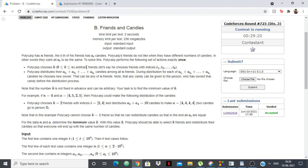Polycarp chooses k arbitrary friends, meaning he chooses k elements and it doesn't matter the index, he can choose any of those k elements. Then he takes their candies and sums it and then distributes those candies to everyone. Any number of candy can be given to any person, it doesn't matter the order. We want to find the minimum value of k such that this can happen.